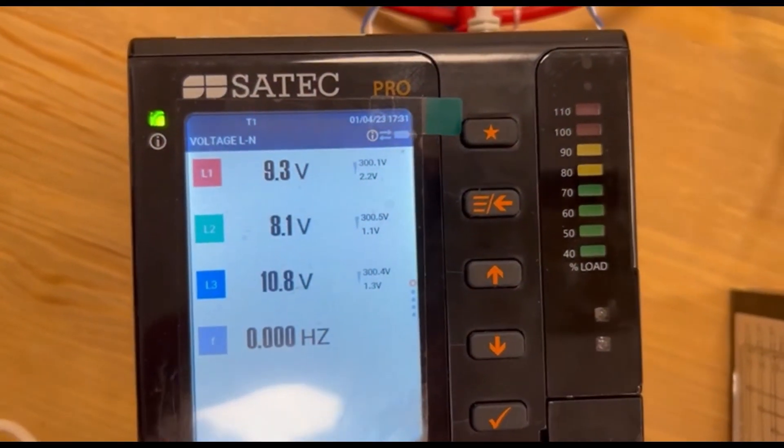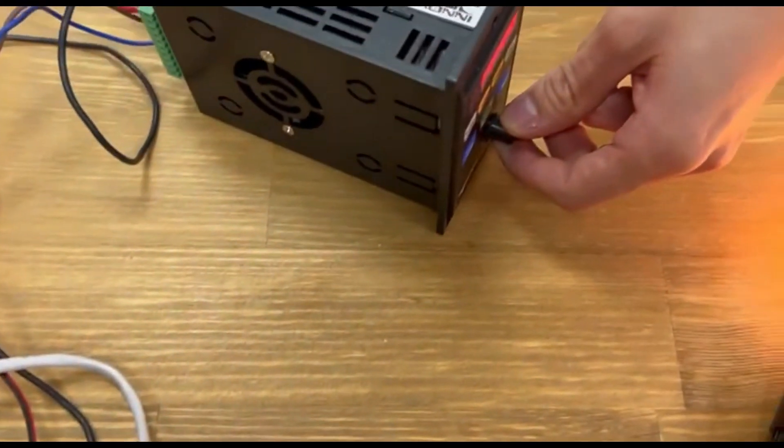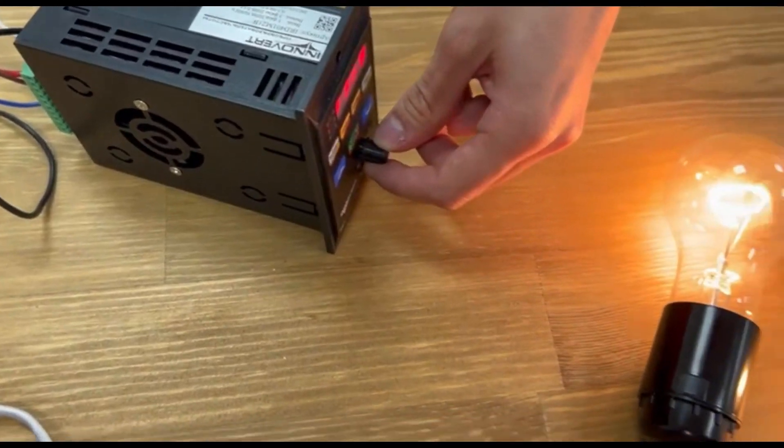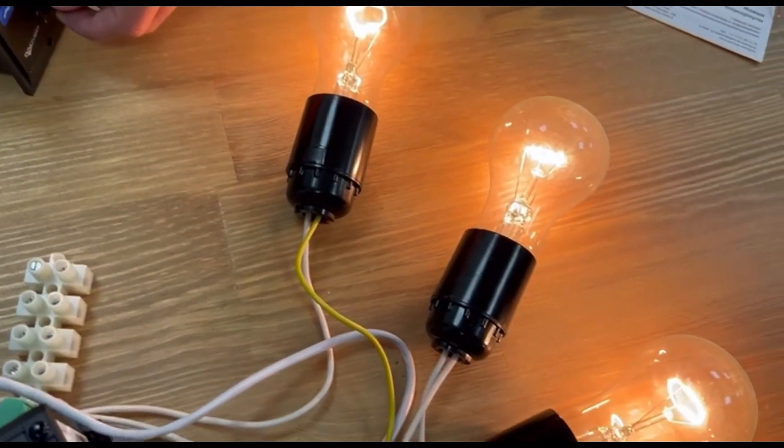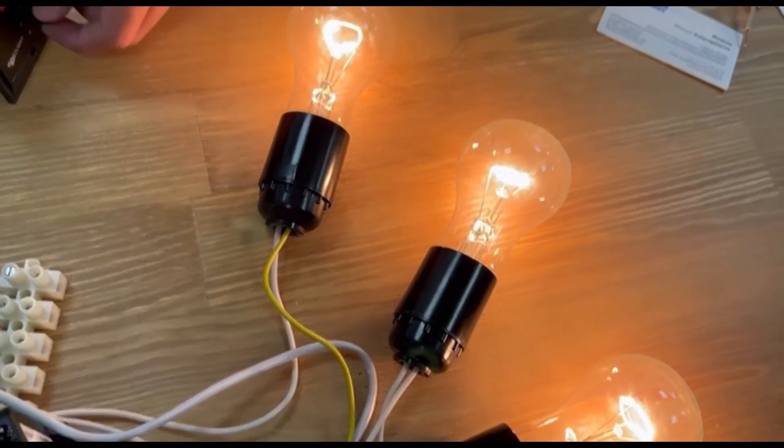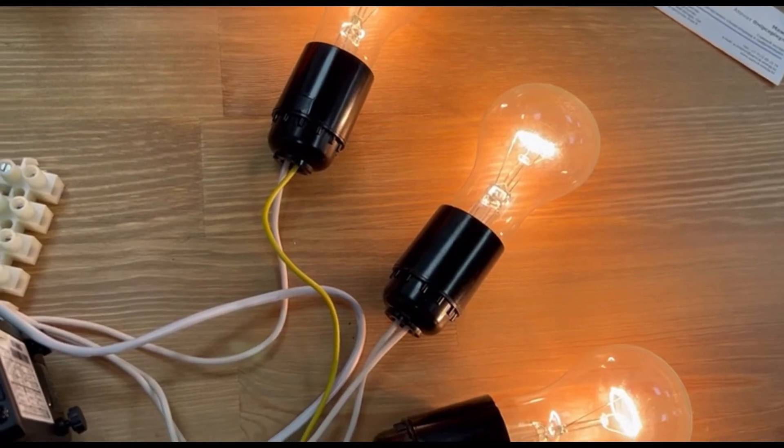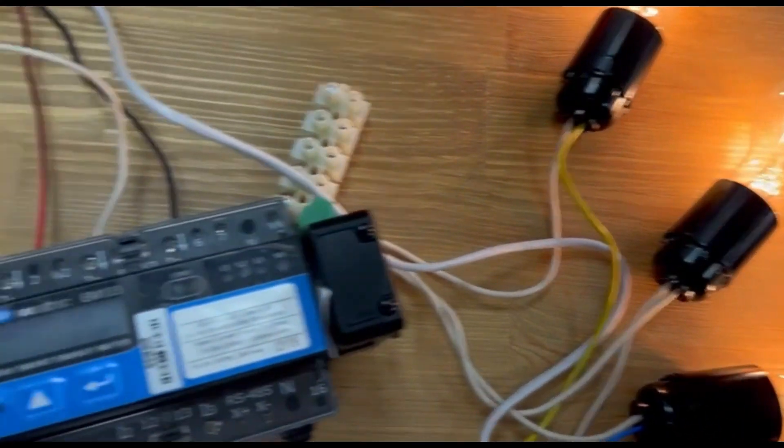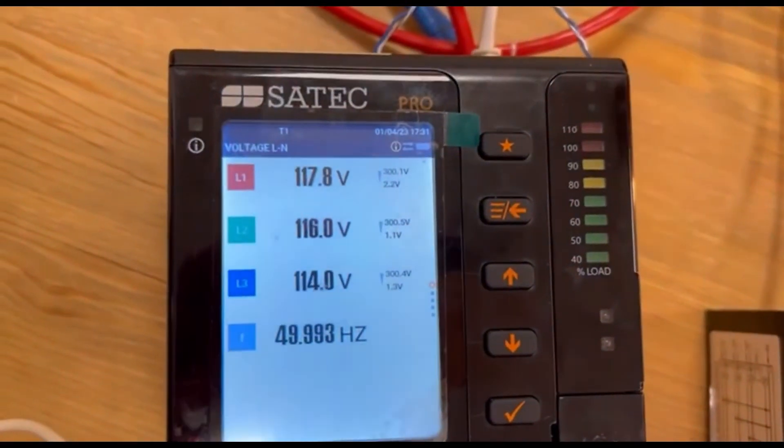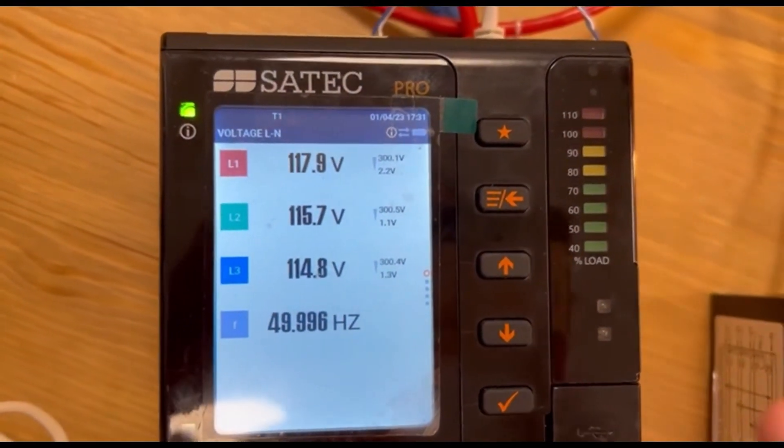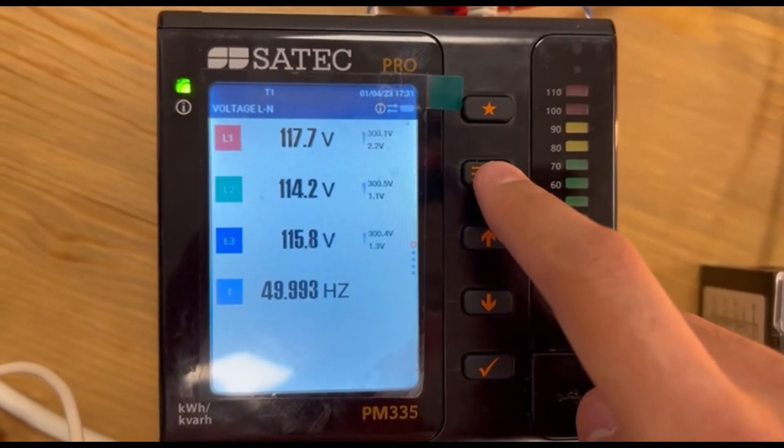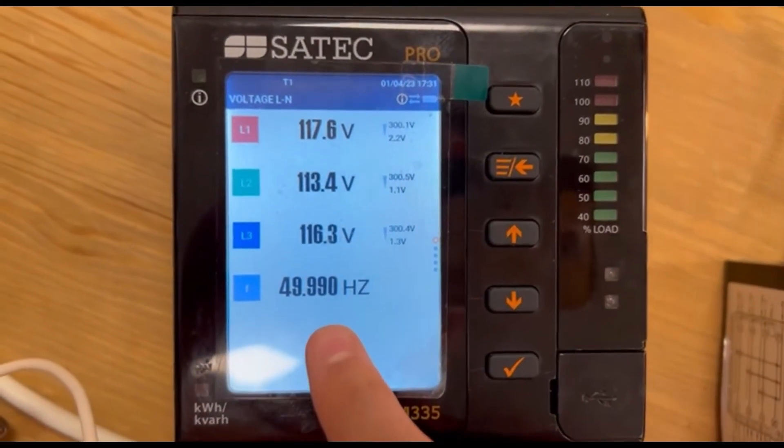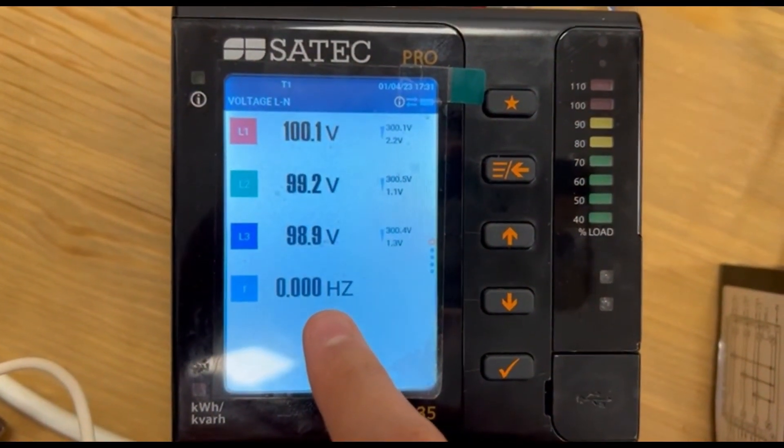So, now, as you can see, the load is changing. And the voltage and frequency are changing on the display as well. Here we go.